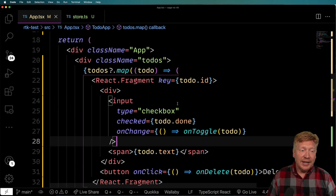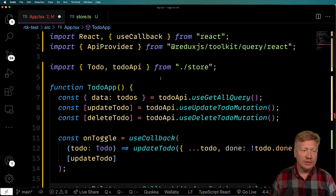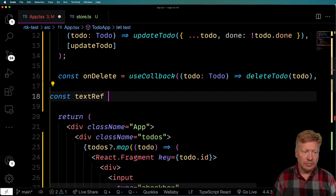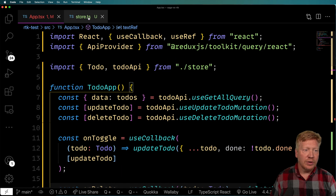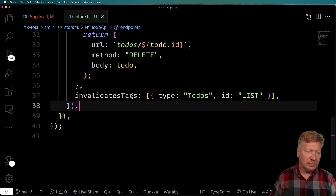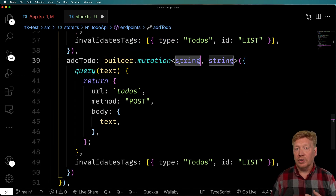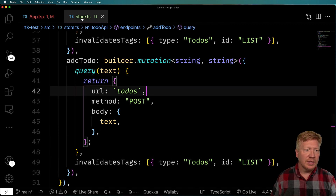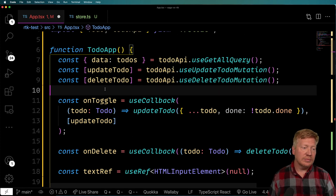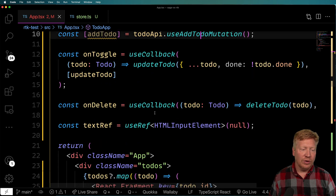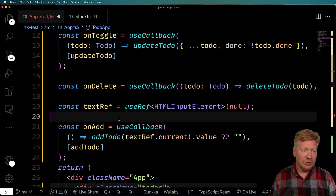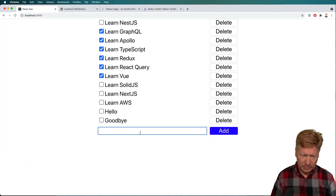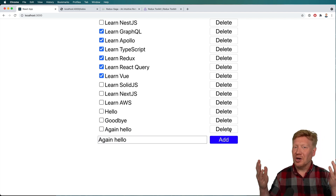Now we just need to add the create UI — a text field and button. I bring in useRef for the text reference. Back in the store, I add the addTodo mutation endpoint — it takes a string, POSTs the text as the body, and invalidates the todos list. Back in app.tsx, the useAddTodoMutation hook is automatically generated. I create an onAdd callback that calls addTodo with the current text value and clears the input. Testing it out — awesome, it works.